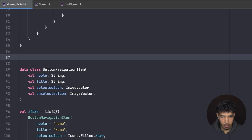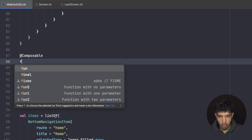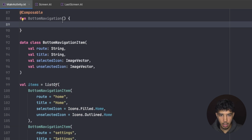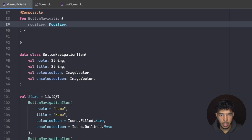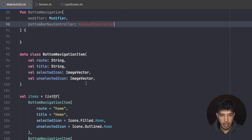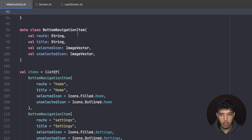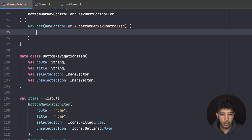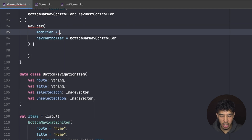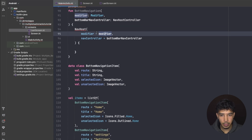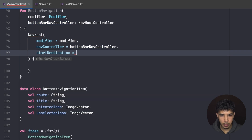Now I create a `BottomNavigation` composable function that takes a `modifier` and a `bottomNavController`. Inside it, I create a NavHost with the `bottomNavController` as its nav controller, applying the modifier for padding. This padding is needed because the bottom bar takes up space, so we push content up based on the bottom bar's size.